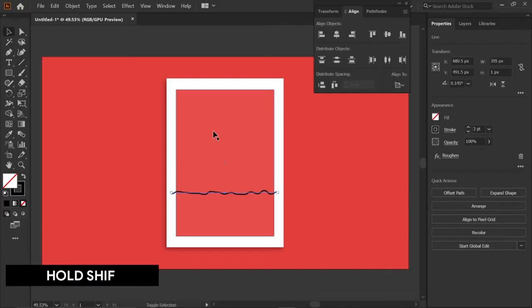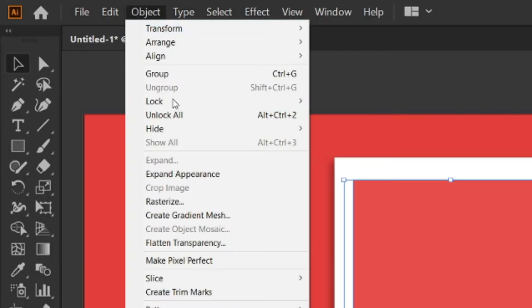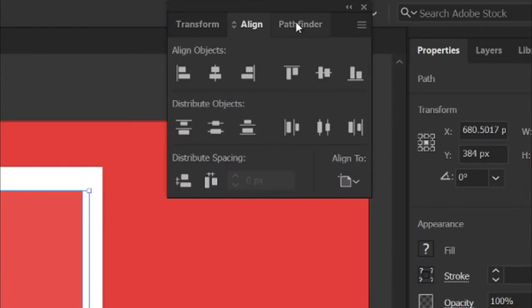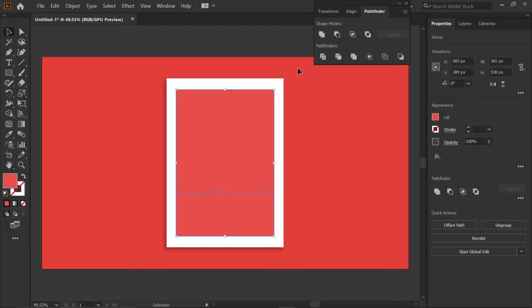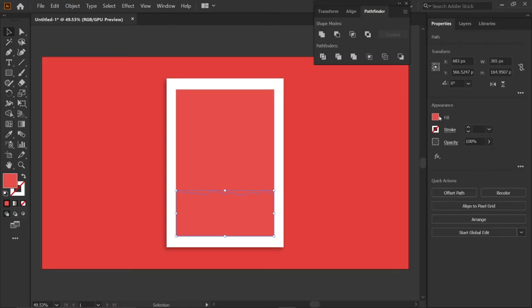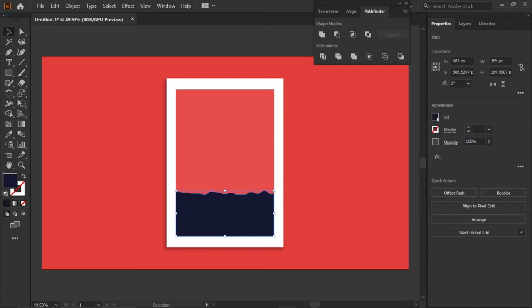Hold the shift key and select the line and rectangle. Then go to the Object menu and click Expand Appearance. Then go to the Pathfinder menu and click the Divide option. Then right-click on the rectangle and ungroup it. Then select the lower part and go to fill and enter the RGB value 131732 and press enter key.